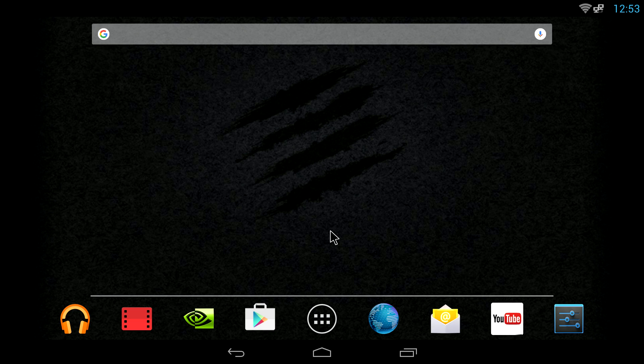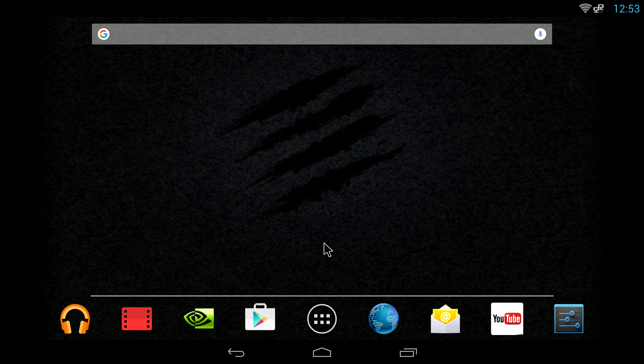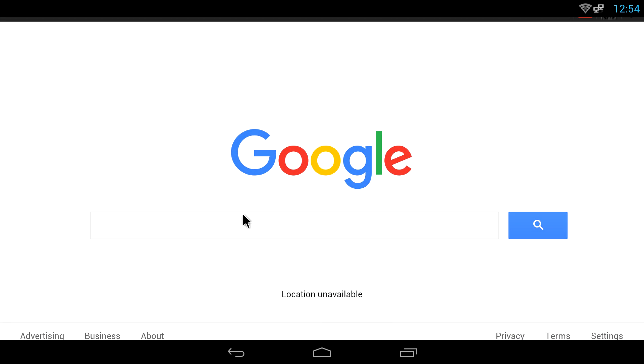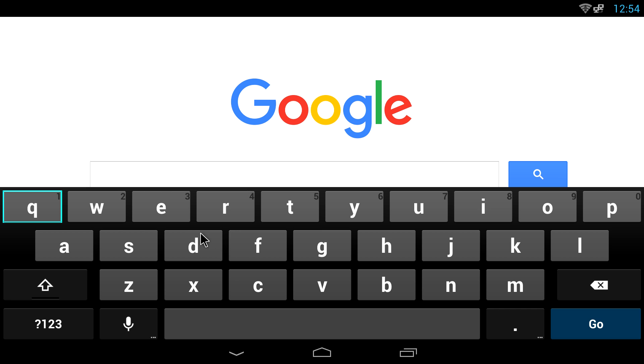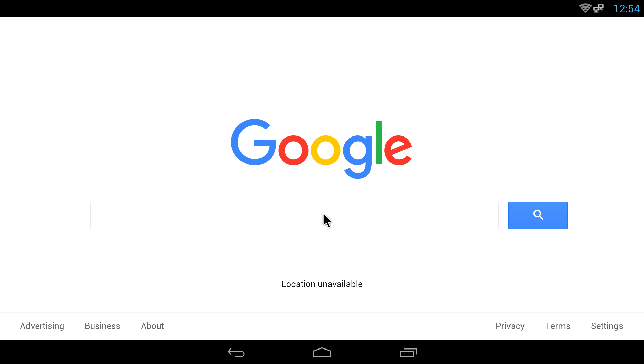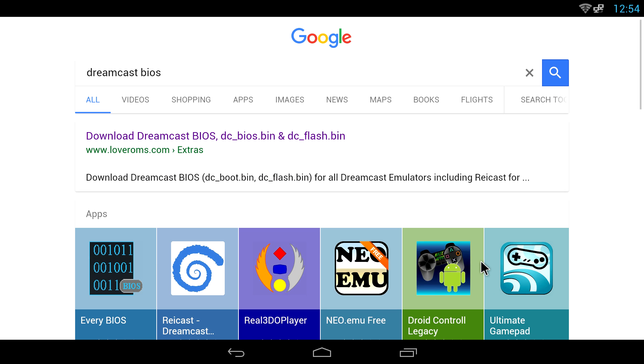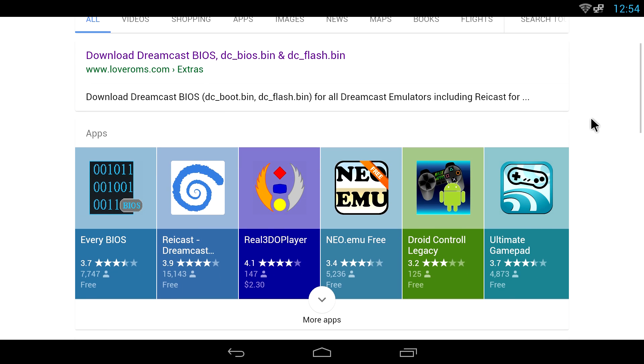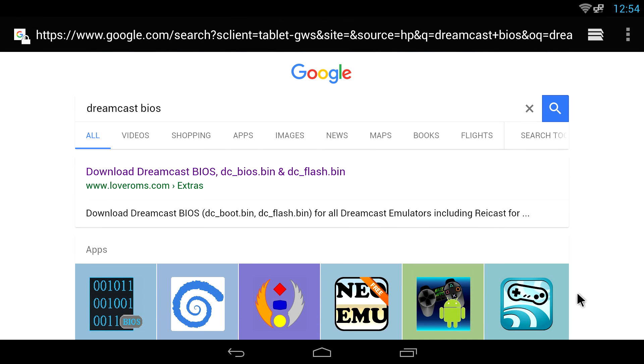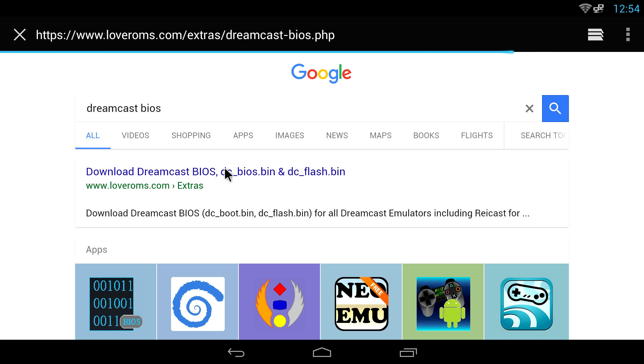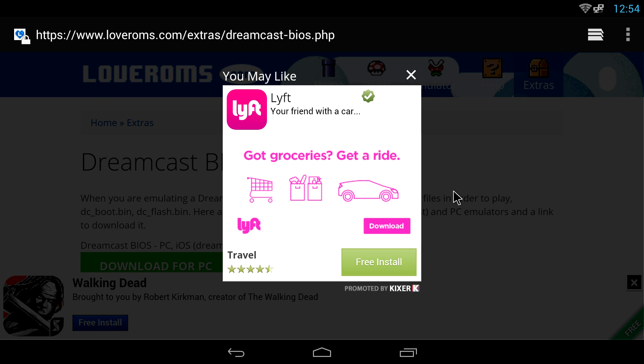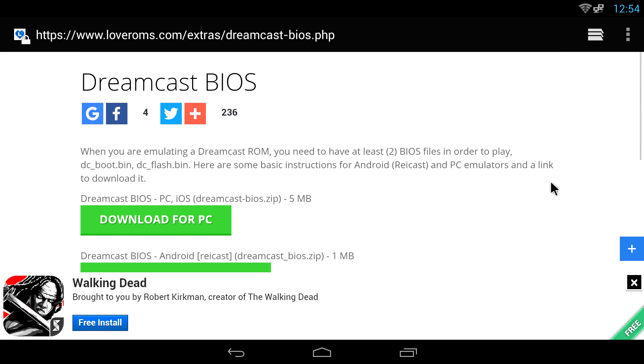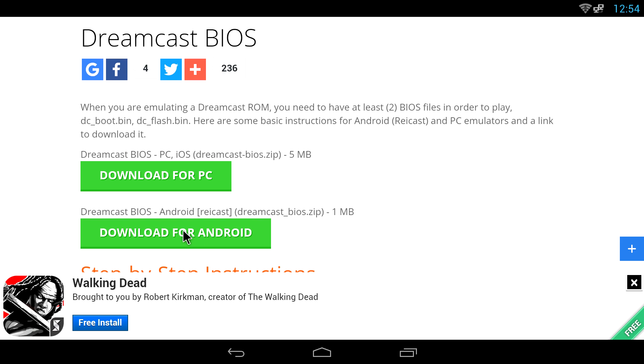It requires a BIOS file, so first things first, let's download that BIOS file. There are two specific BIOS files that we will need. We're going to open up a browser on our Android phone, tablet, or Android TV. You can also download these on your computer and transfer them directly to the Android device if you prefer. In Google we're just going to search Dreamcast BIOS. There are plenty of places to download the BIOS from. When running Reicast on Android it needs to be named specifically, so we're going to go to loveroms.com. They already have it ready for us. We're just going to click download for Android, the Dreamcast BIOS.